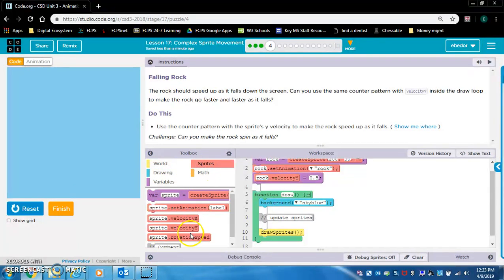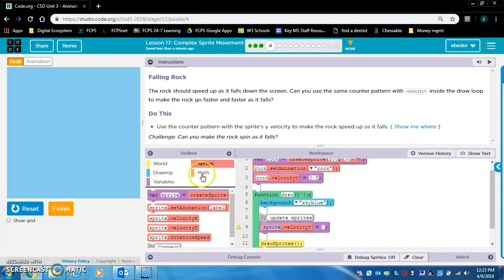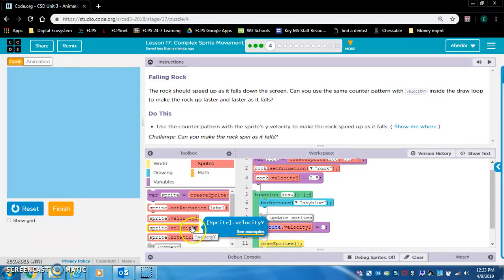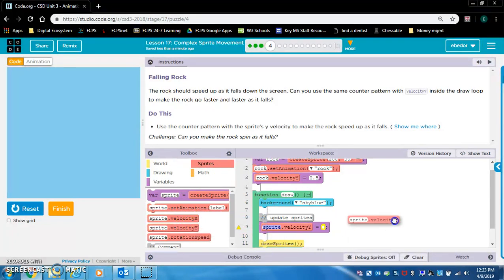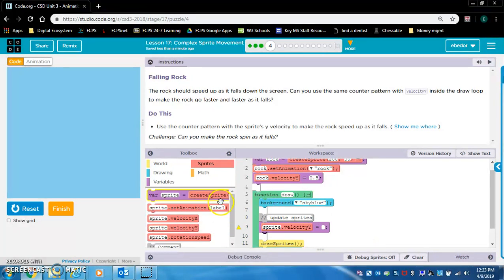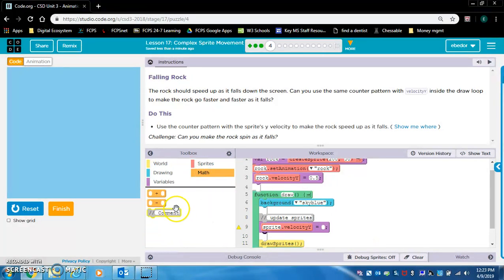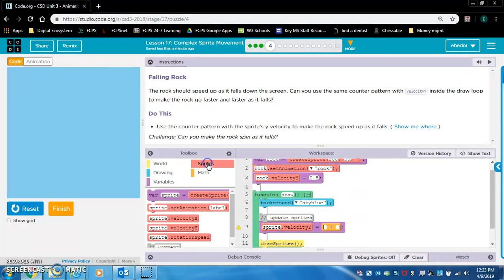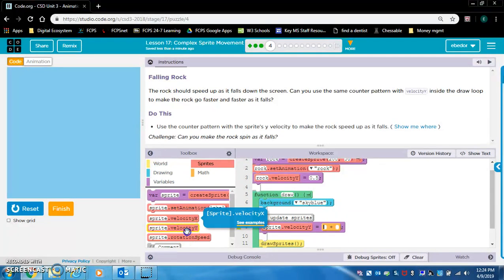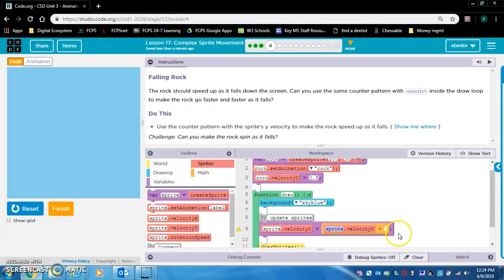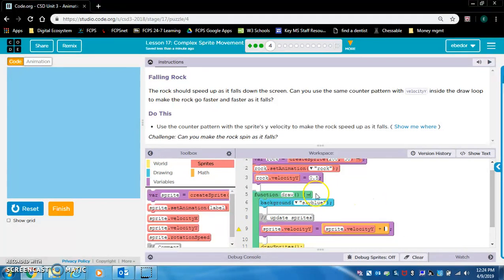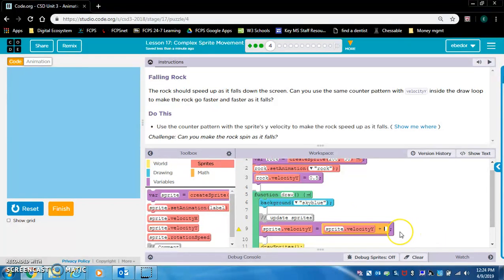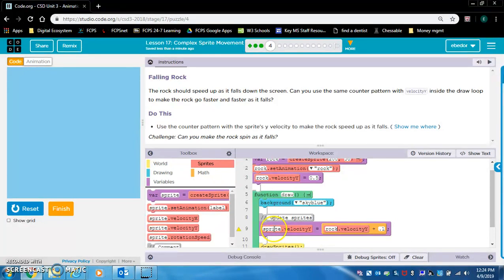Can you make the rock spin as it falls? Yes, I can, but I don't think I'm going to do that in this video. Sprite.velocityY equals... So we do need math. Sprite is called rock. And remember, we are editing the Y value. Plus or minus that makes it go down? Increasing it makes it go down. So we'll do 0.1. rock.